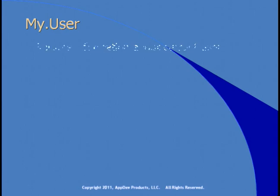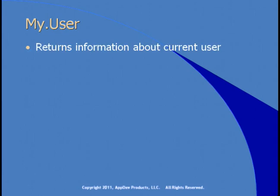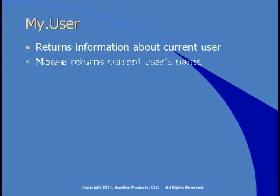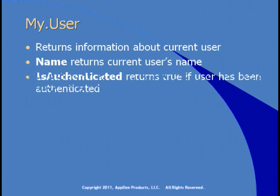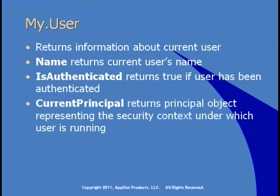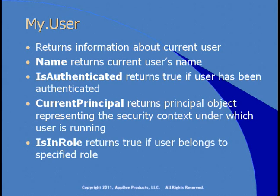Finally, My.User returns information about the current user, including the user's name, is the user authenticated, and the security context. The current principal property returns an object representing the user's security context. The IsInRole property can be used to determine if the user belongs to a specific role. You could use IsInRole to find out if the user's an administrator.